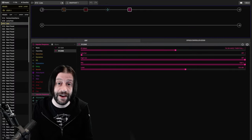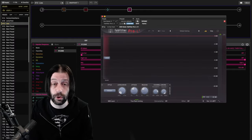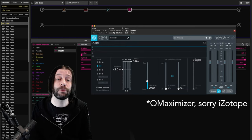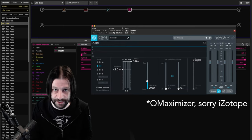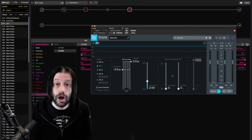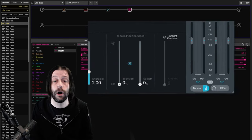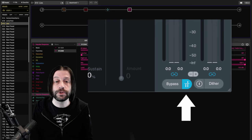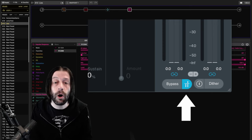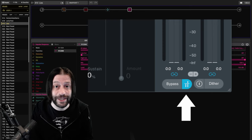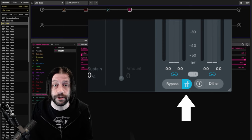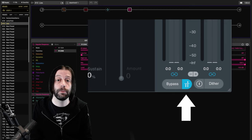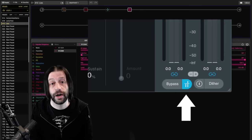Similarly, some limiter plugins, like FabFilter's Pro-L or iZotope's Ozone limiter, whose primary purpose is to change level, also offer automatic level matching. The developers of these tools are all too aware of how easy it is to trick your ears with this stuff and are trying to help their users overcome that.